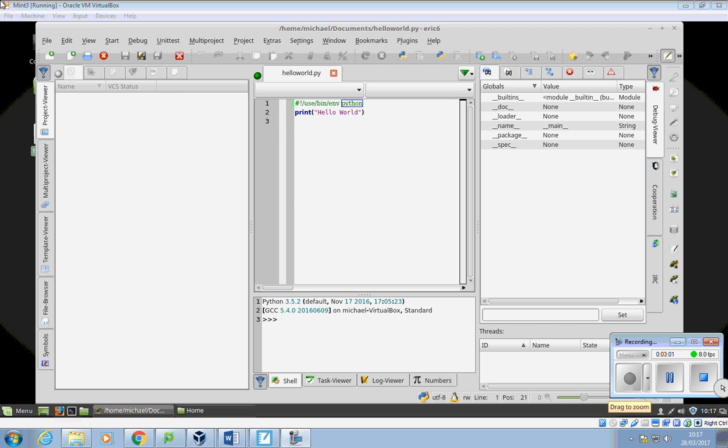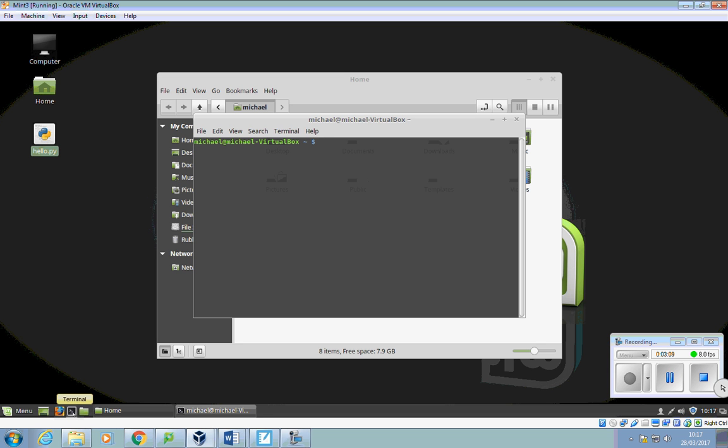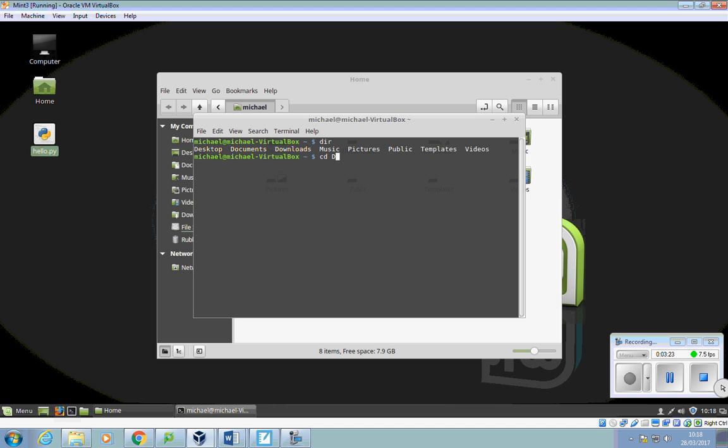Right, the other option in this is you can run it from the terminal, but it's a bit more advanced. So you can open up the terminal. And you'll see it says virtual box. Now if you want to see what the directories are and the folders, you can put in DIR. And you'll see that you've got documents. Now that's where I saved the file to. So I'm going to say CD for change directory to documents.